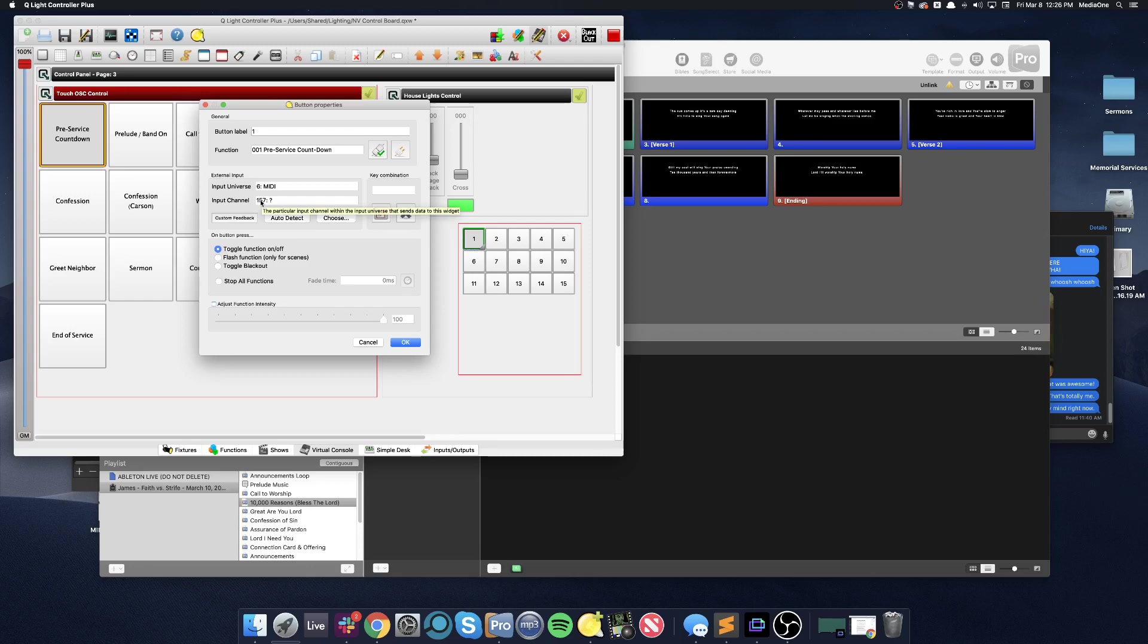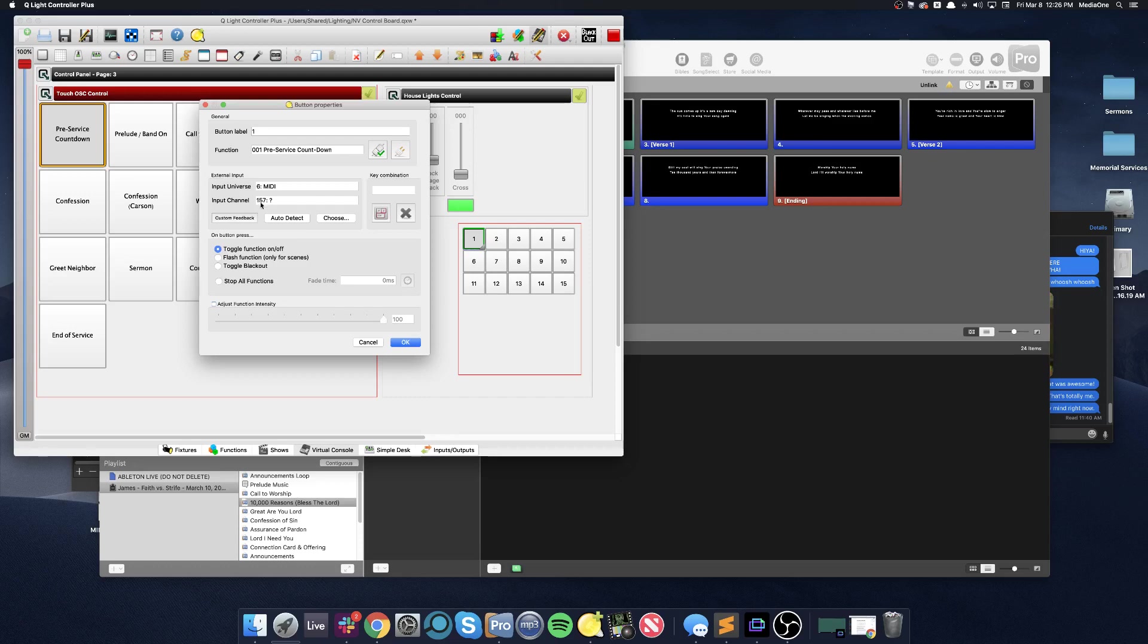MIDI notes go from 0 to 127 or 1 to 128 depending on the system you're using. This particular note is 157, and they've done that because there's a certain number of controls that you can have, and so they've stacked the numbers on top of the 0 to 129 and I've just continued counting up.